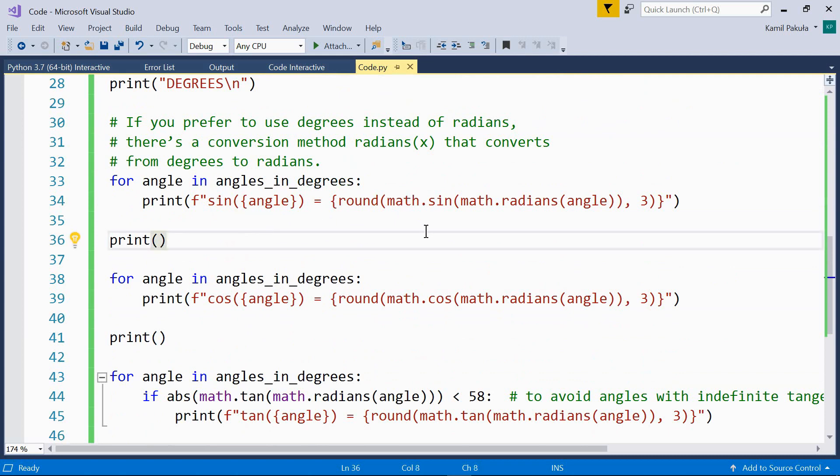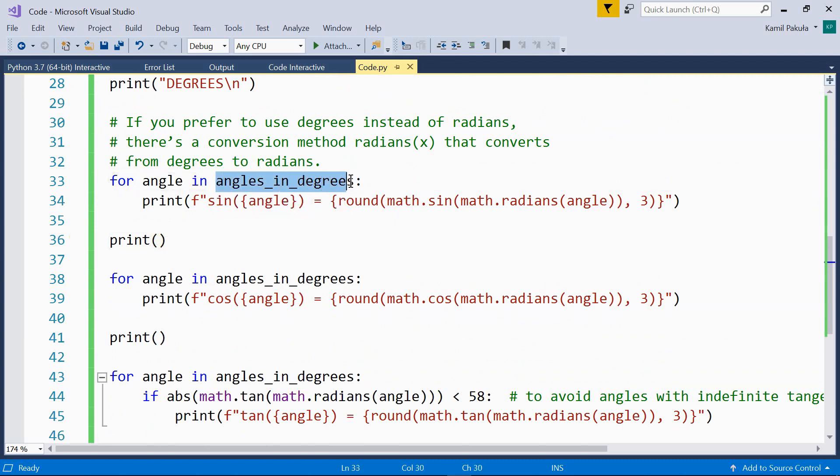If you prefer to use degrees instead of radians, there's a conversion method, radians, that converts from degrees to radians. Now let's loop over the angles in degrees list.